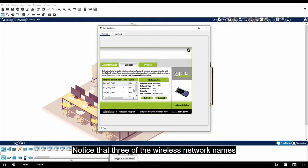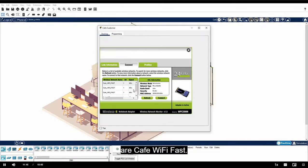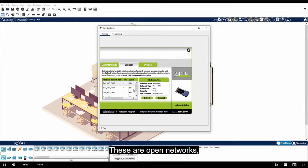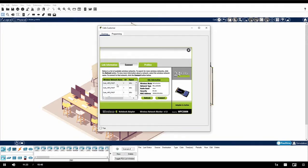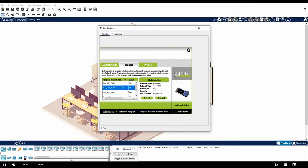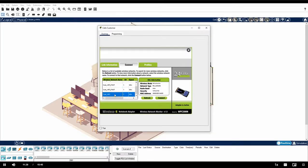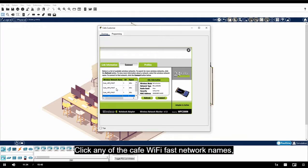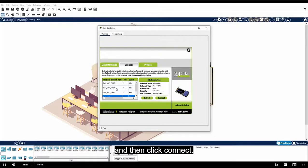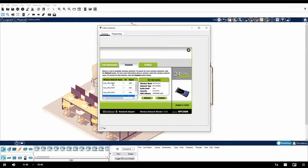Click the connect tab. You may need to click refresh to see all the list of available wireless networks. Notice that three of the wireless network names are Cafe Wi-Fi Fast. These are open networks, meaning there is no security enabled. The cafe Wi-Fi network has security. Click any of the Cafe Wi-Fi Fast network names and then click connect.